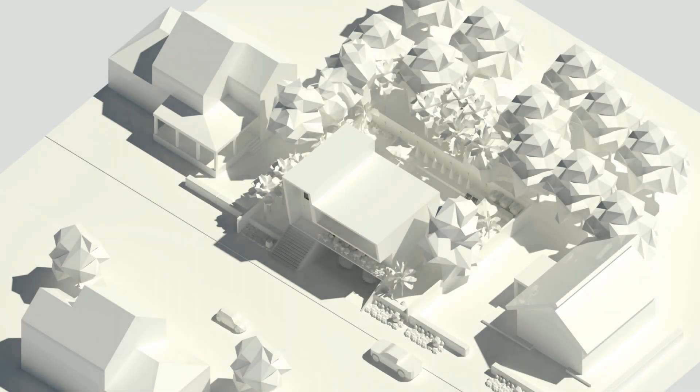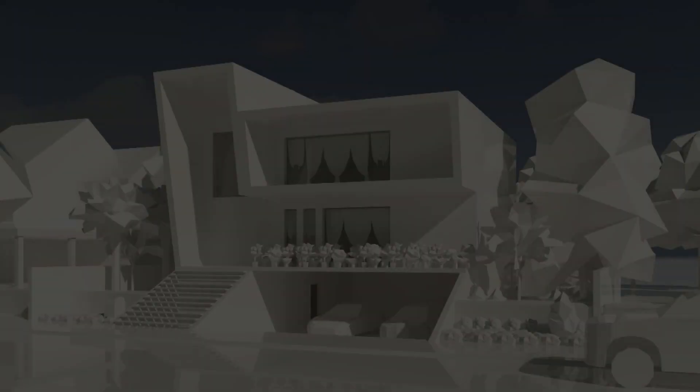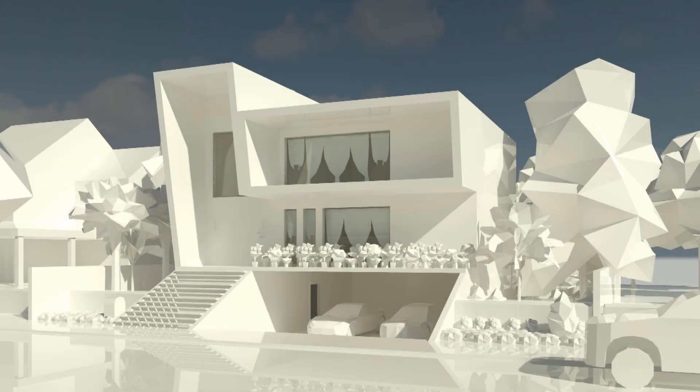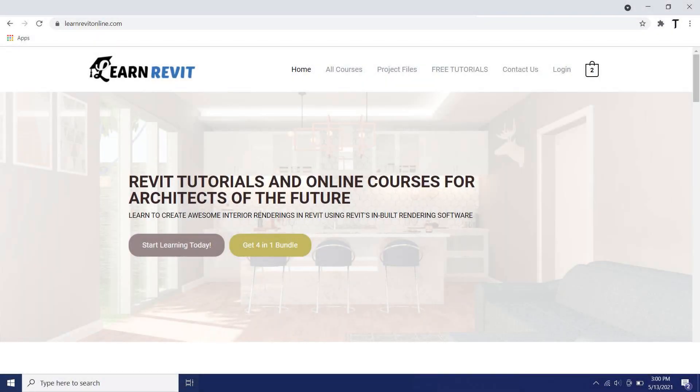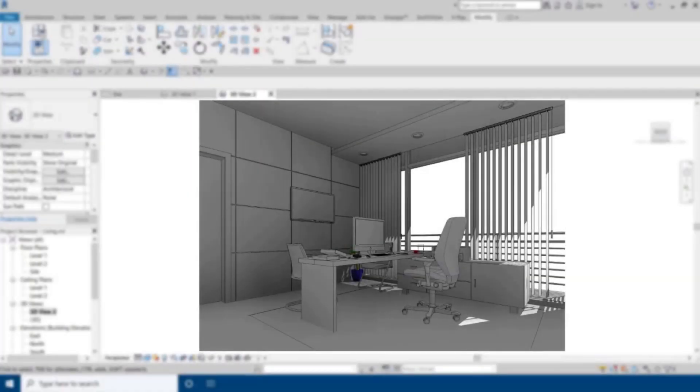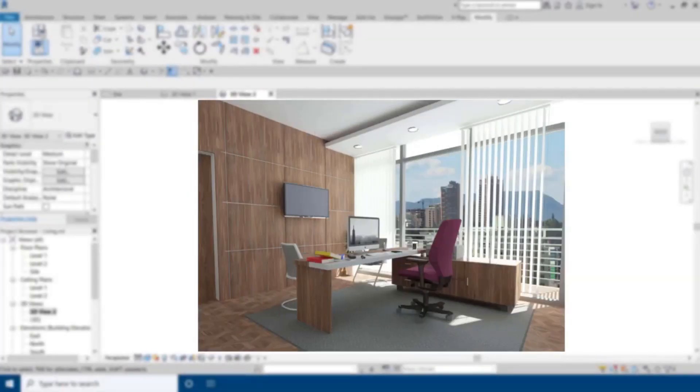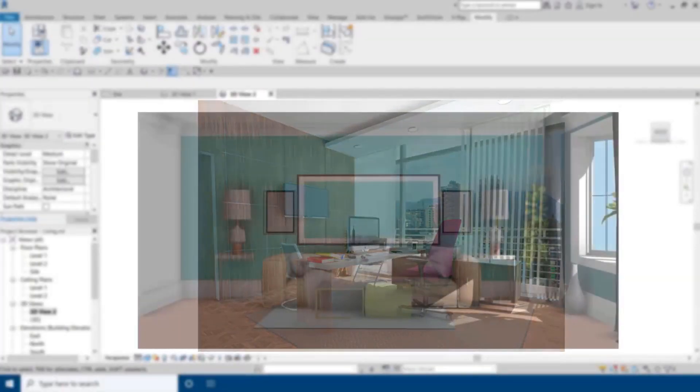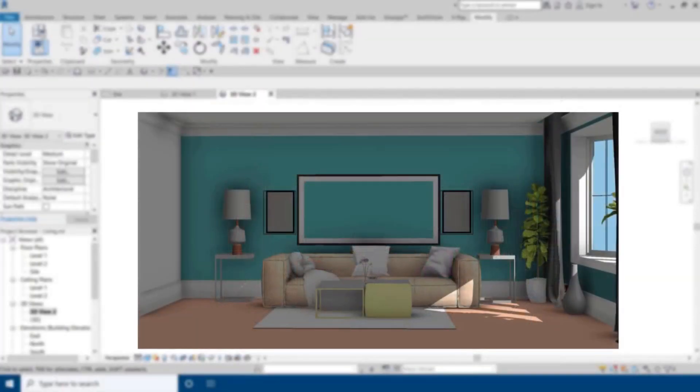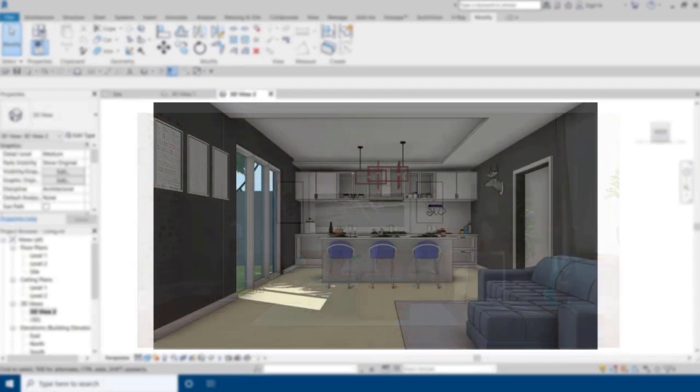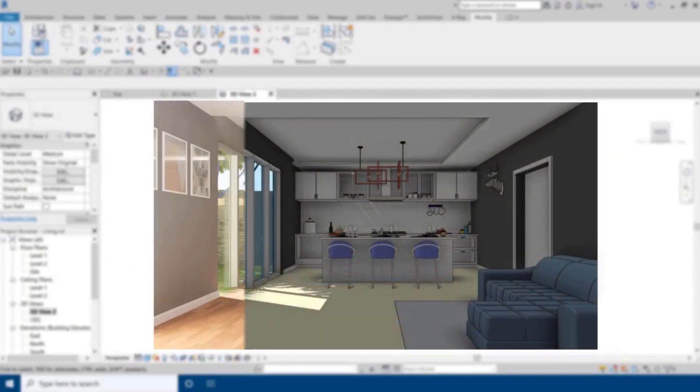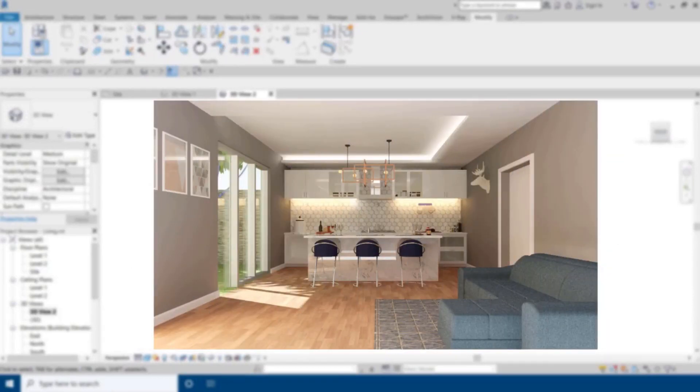Hey guys, assalamu alaikum, it's me Talha. In this video I'll be sharing with you a Revit material hack to override materials quickly and easily in Revit. Before I get started, I'd like to let you know about my website learnrevitonline.com where you can get my Revit online courses. You can follow the first link in the description.